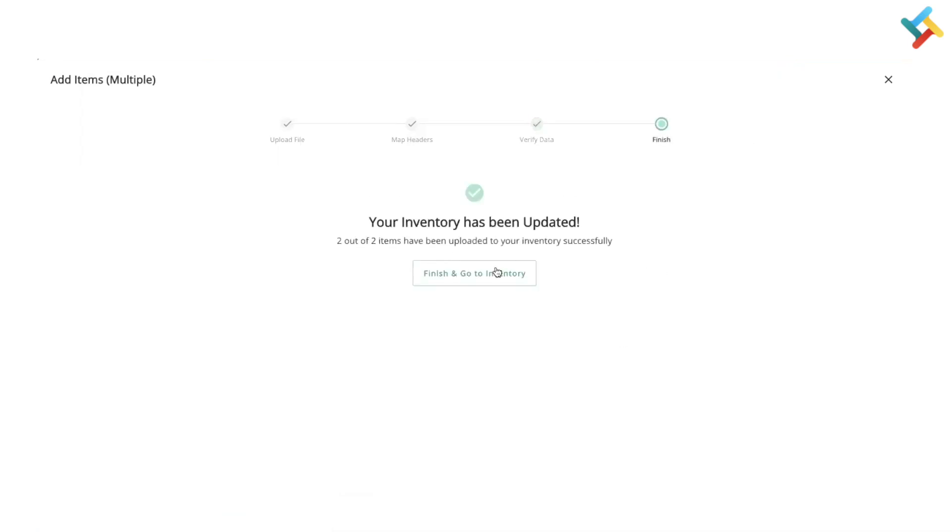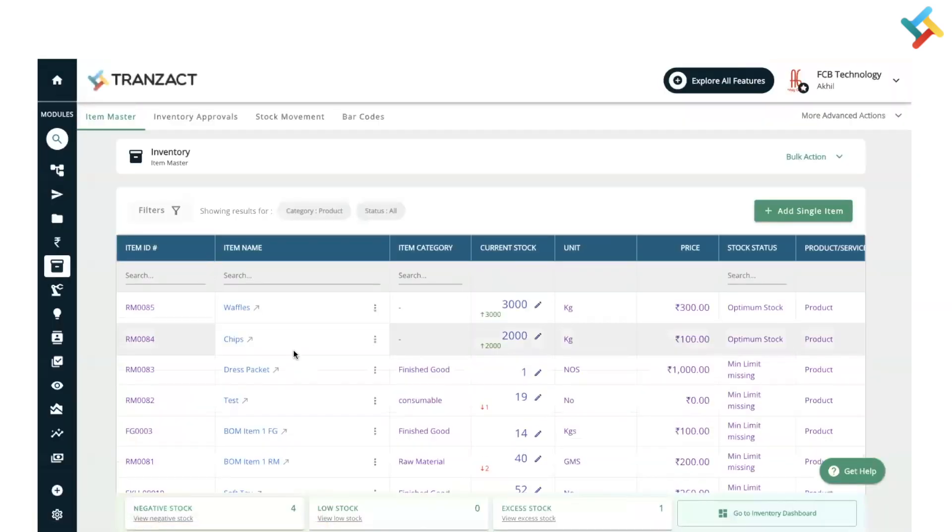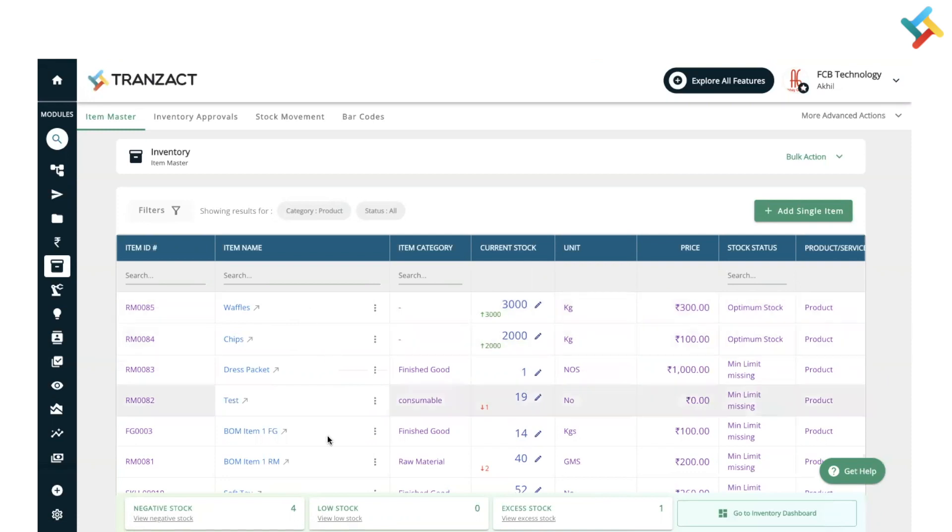You can click on finish and go to inventory and check that these two items are added here. I hope this video will be helpful to you while adding items in bulk by using your own excel file. Have a good day ahead.